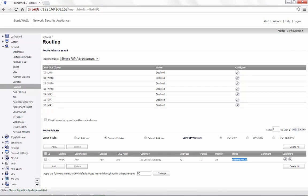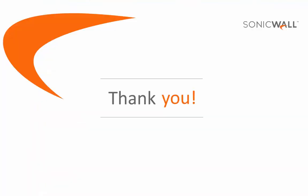In this way, probing can be configured for any static route based on the requirement. This brings us to the end of this video on how to enable probing for static routes. Thanks a lot.